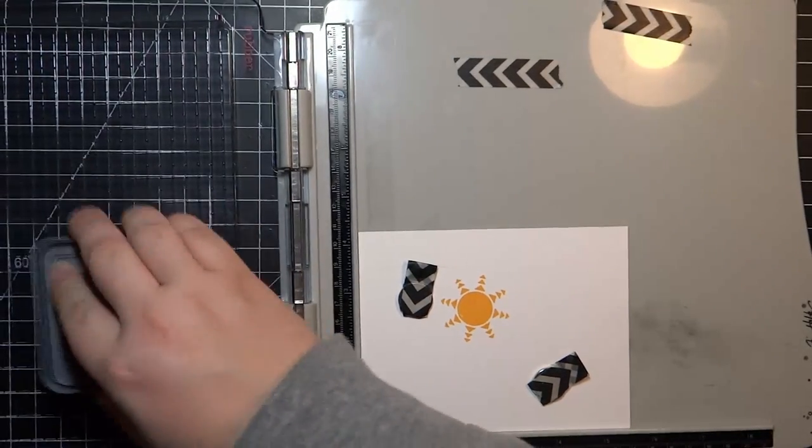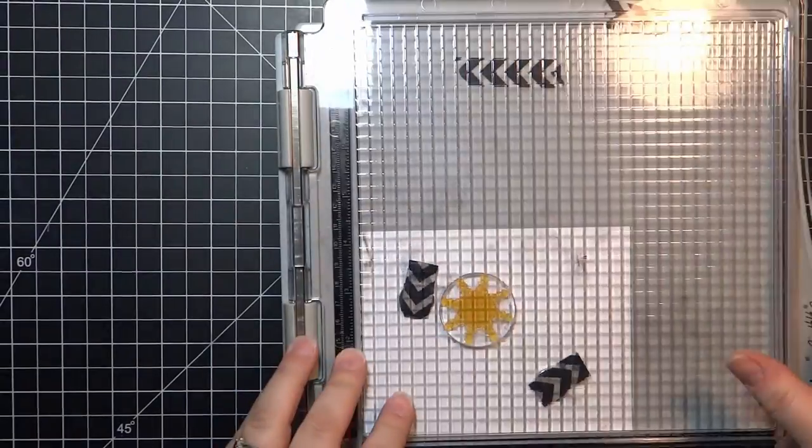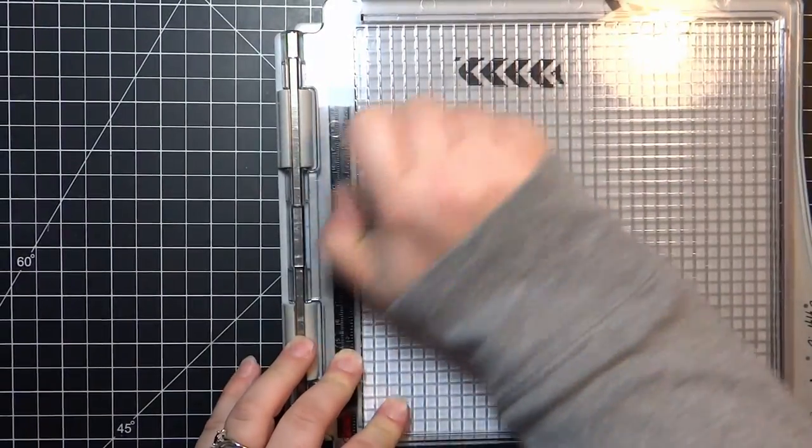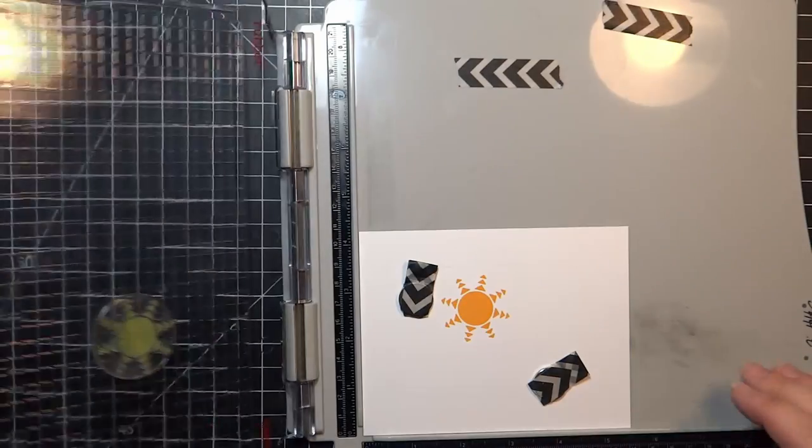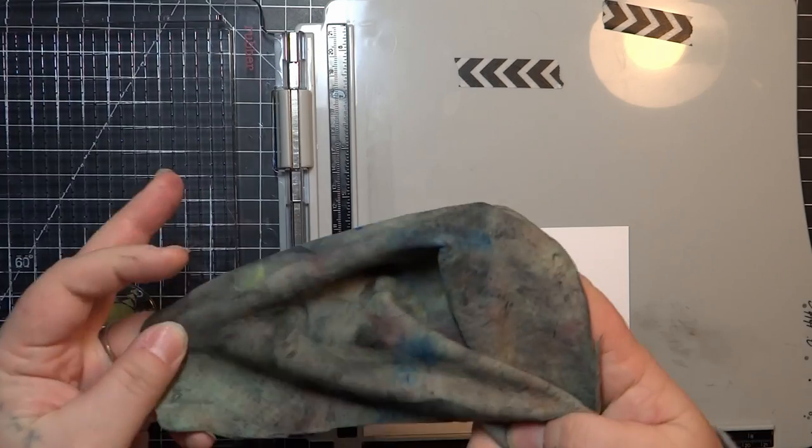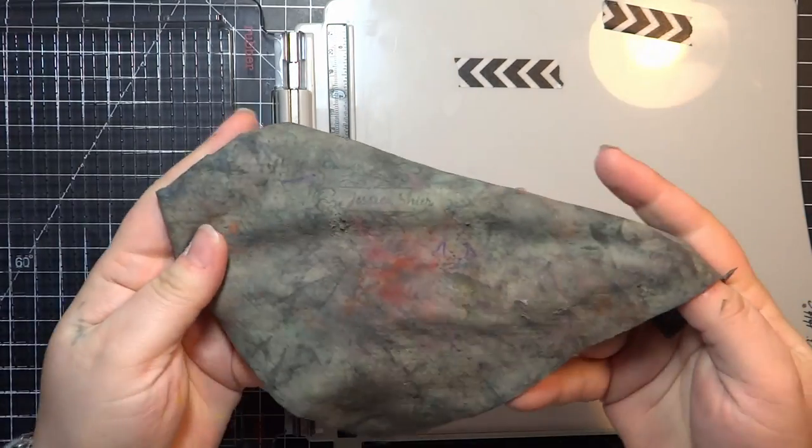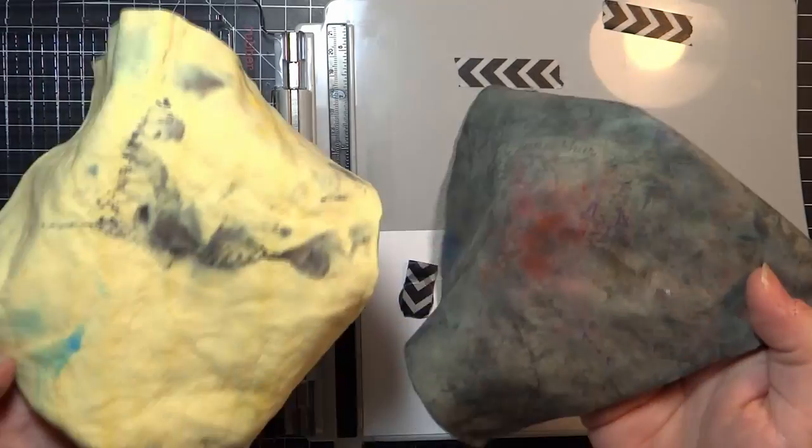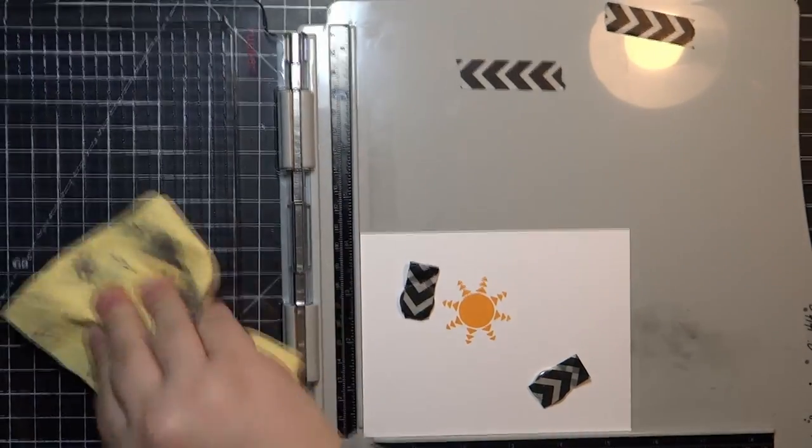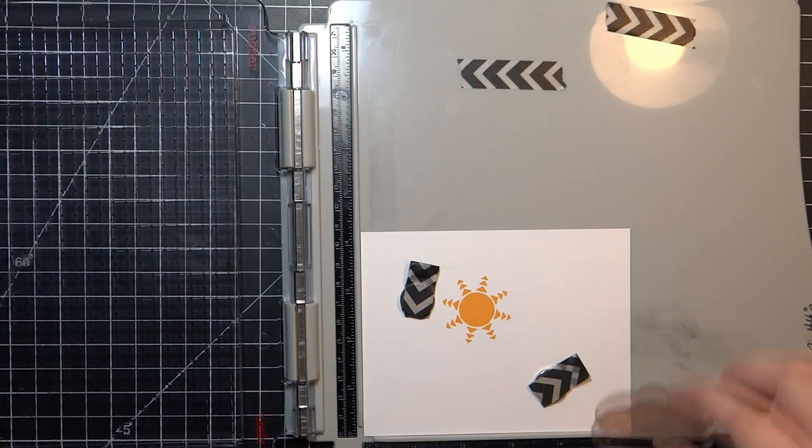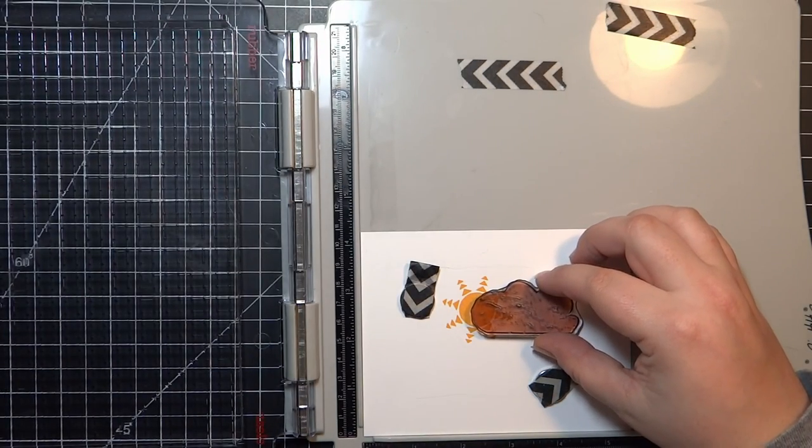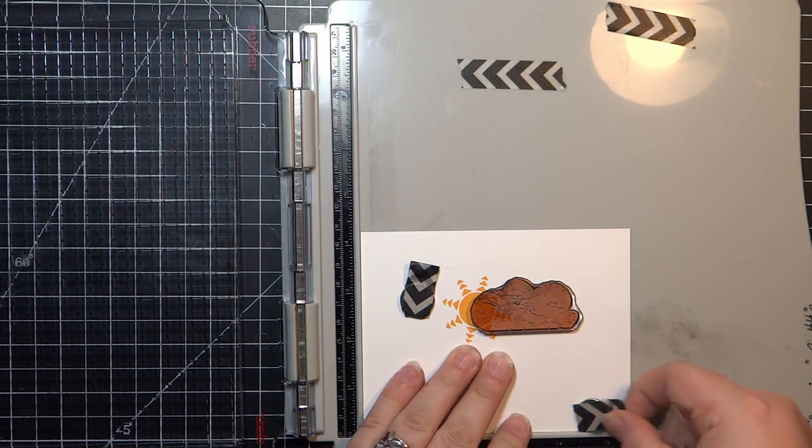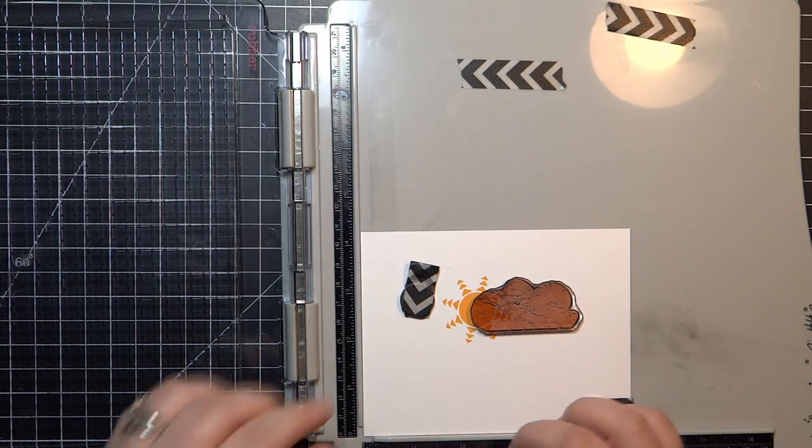I stamped the sun in the Wild Honey Distress Oxide ink, and I'm just showing that I have this chamois cloth. I'm going to get rid of the old one and use the new yellow one. I buy those at my local hardware store. They come in a really large piece and I just cut them down to make them manageable.